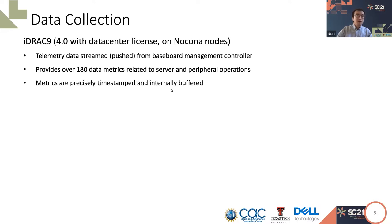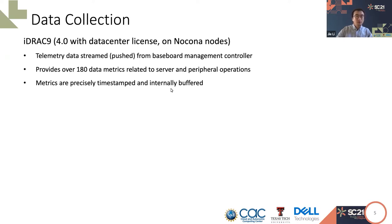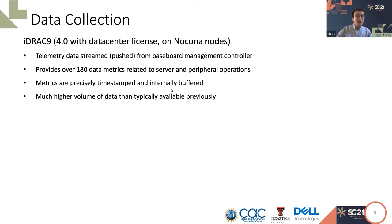Unlike metrics from previous iDRAC models, where we must attach timestamp to metrics at a client site, iDRAC 9 metrics are precisely timestamped and internally buffered to allow highly efficient data streaming with minimal network loading. Note that with higher granularity and more available metrics, the total volume data is much higher than previous iDRAC.